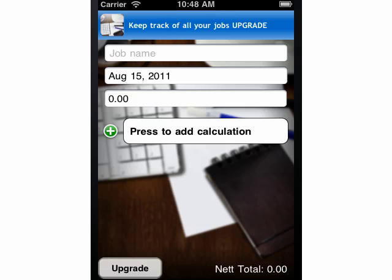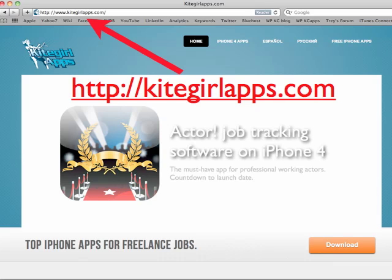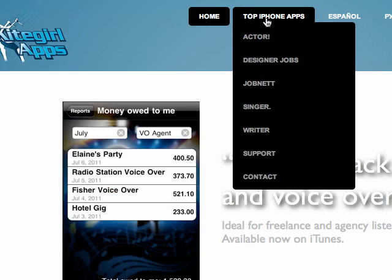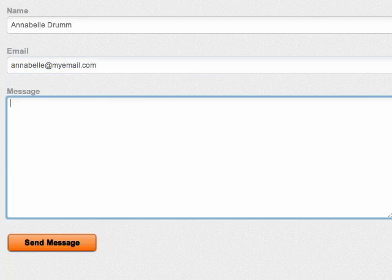You can download the full version of your app by clicking the upgrade button at the bottom of your screen. If you have any questions about how to use your free app, come visit us on kitegirlapps.com. Go to the contact page of your language and send us your question. We are real people and happy to answer your inquiries. For Russian and Spanish questions you may need to give the team a little more time to answer so we can translate for you.